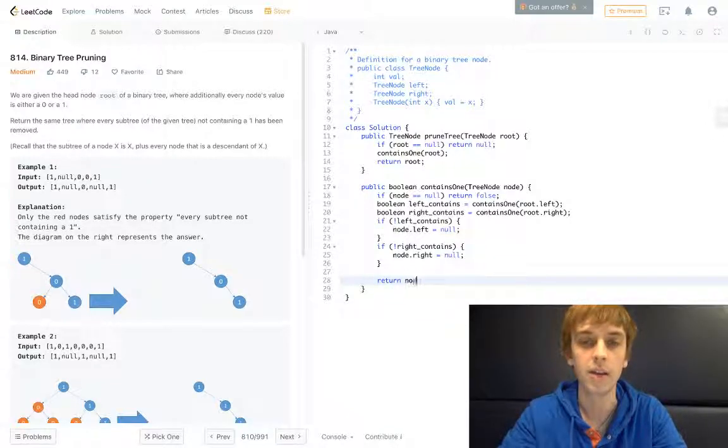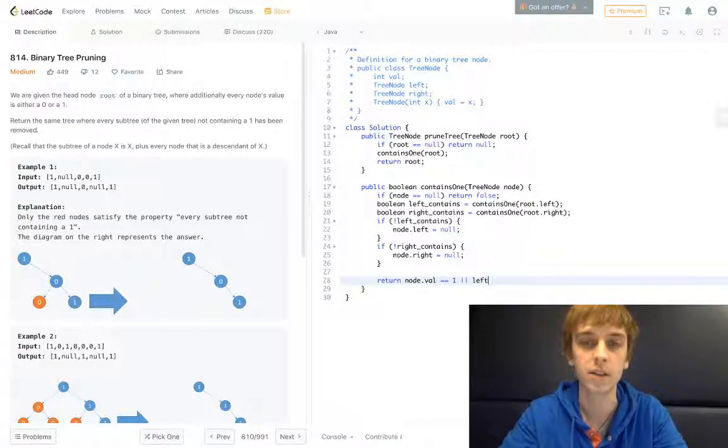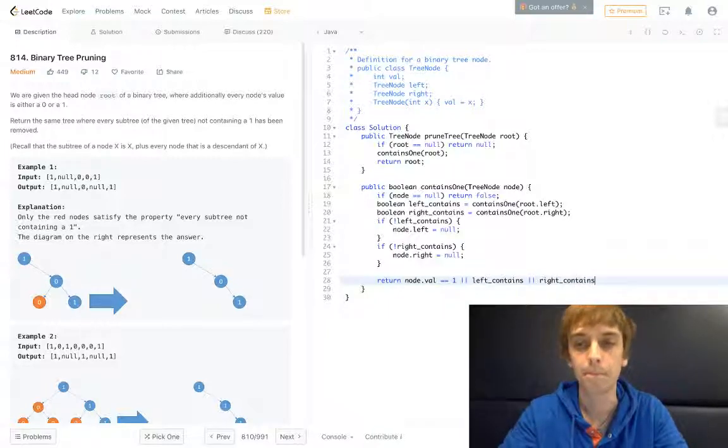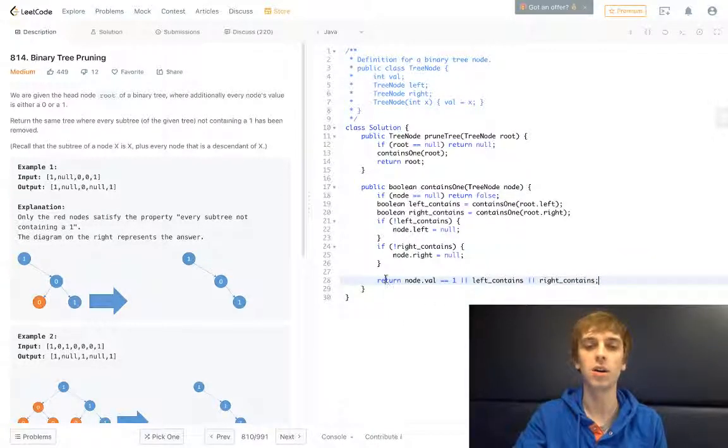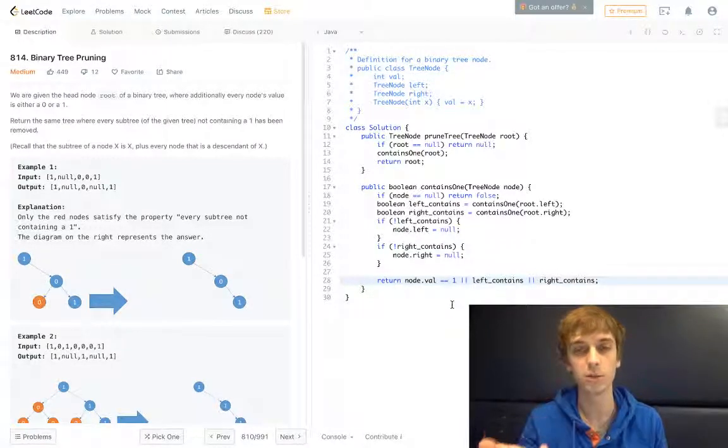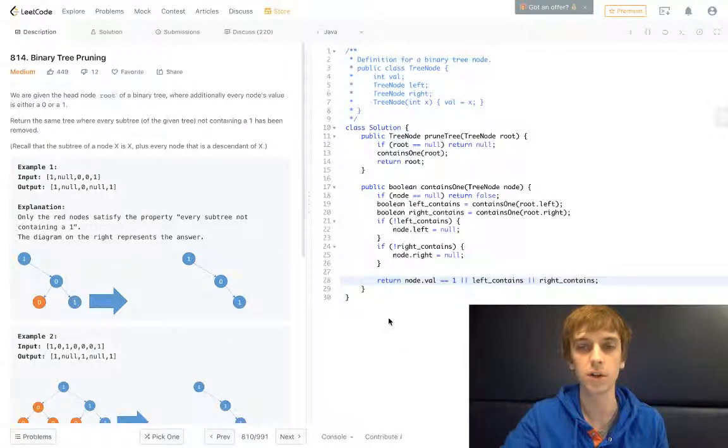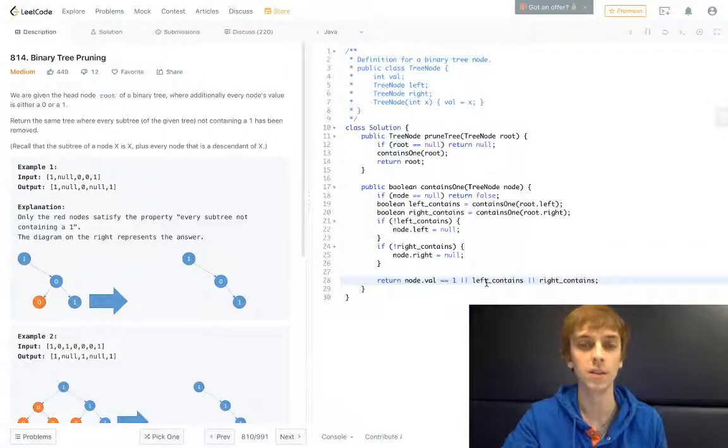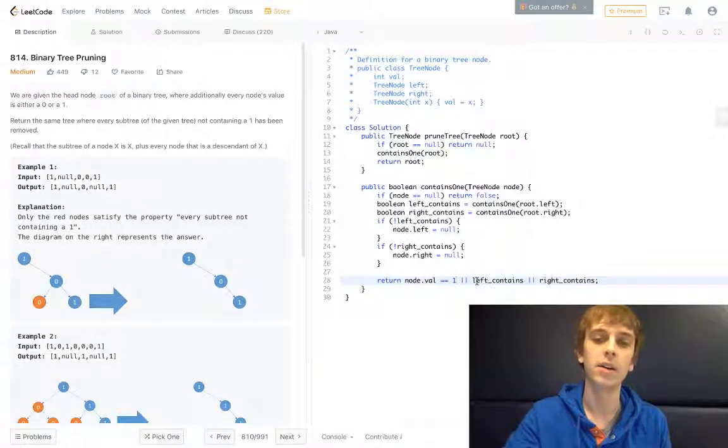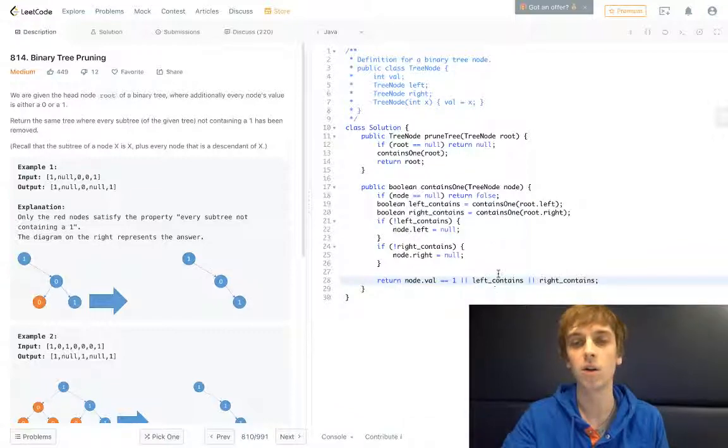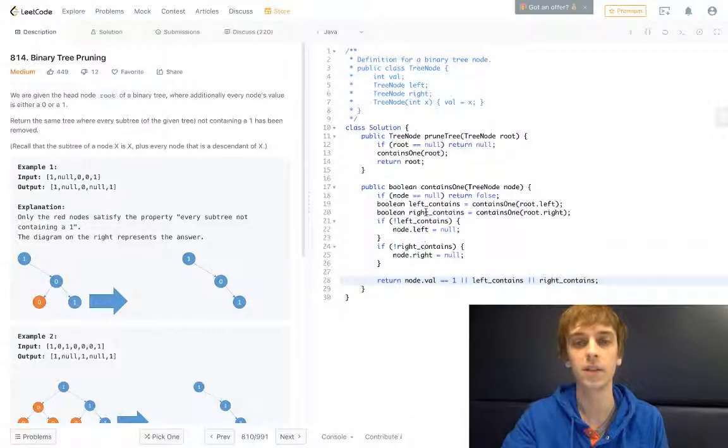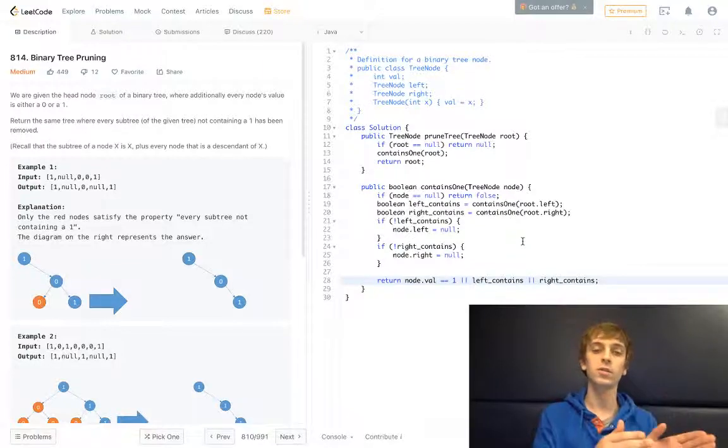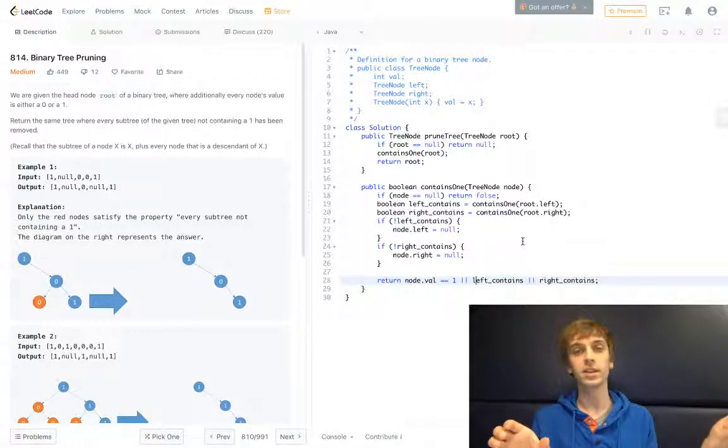That node.val is equal to 1 or leftContains or rightContains. Because this is going to give us our, this is going to return true if we do see a 1, which is what we need to do when we do all these recursive calls. Because if we see a 1, then we would see the left contains or right contains. And it's also checking that along with each of these left and right contains. So if the value is a 1 or the left or right contain a 1, then it's safe.